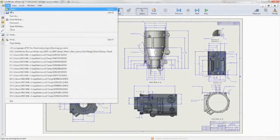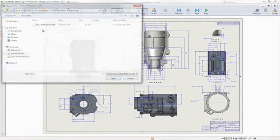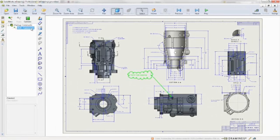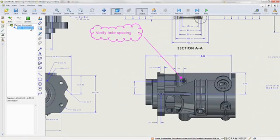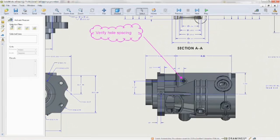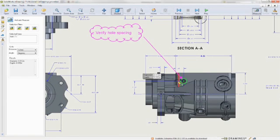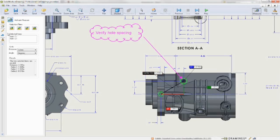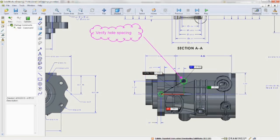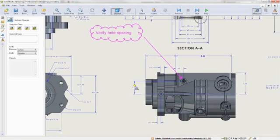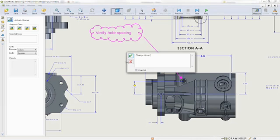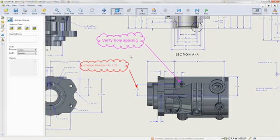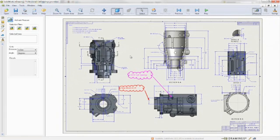eDrawings Professional lets you publish review-enabled eDrawings. Recipients can access the drawings and provide feedback using the free eDrawings Viewer to markup and measure. eDrawings Professional also supports dynamic cross-sectioning of parts or assemblies, moving of assembly components, viewing of configurations, and animator output as well as password protection.